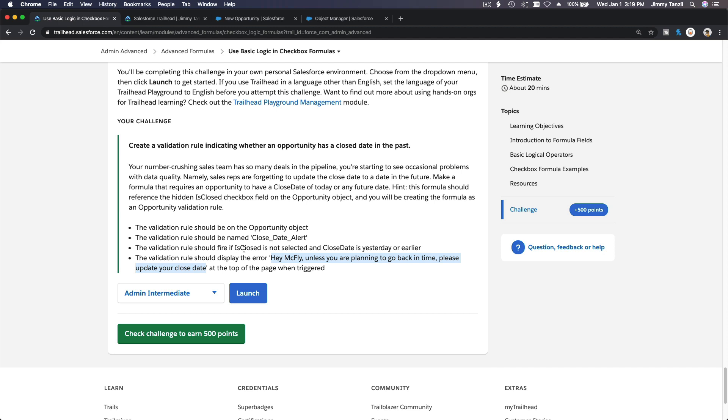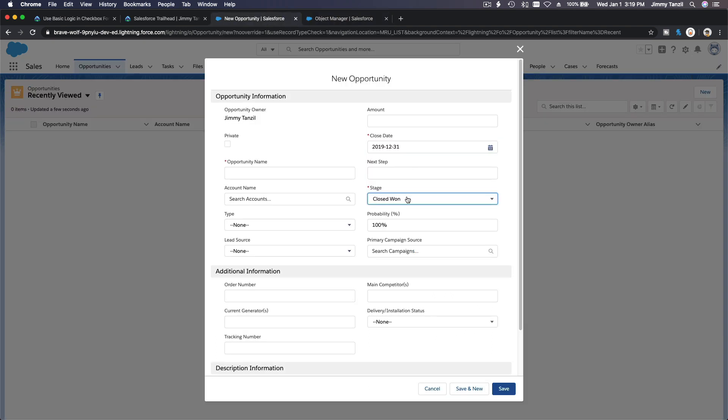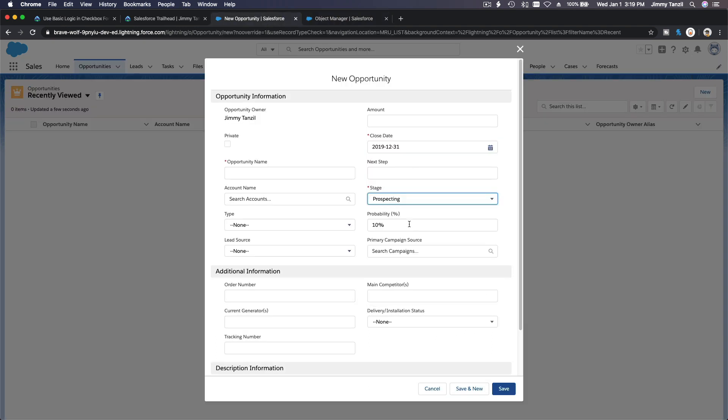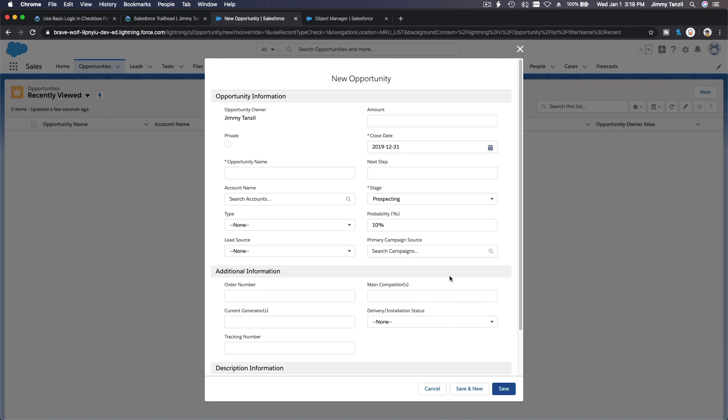This will trigger when is closed is not selected and close date is yesterday. So it's not selected. I'm just going to choose Prospecting, but the close date is yesterday. This would trigger the alert. Let's try to save it. The name is Test.